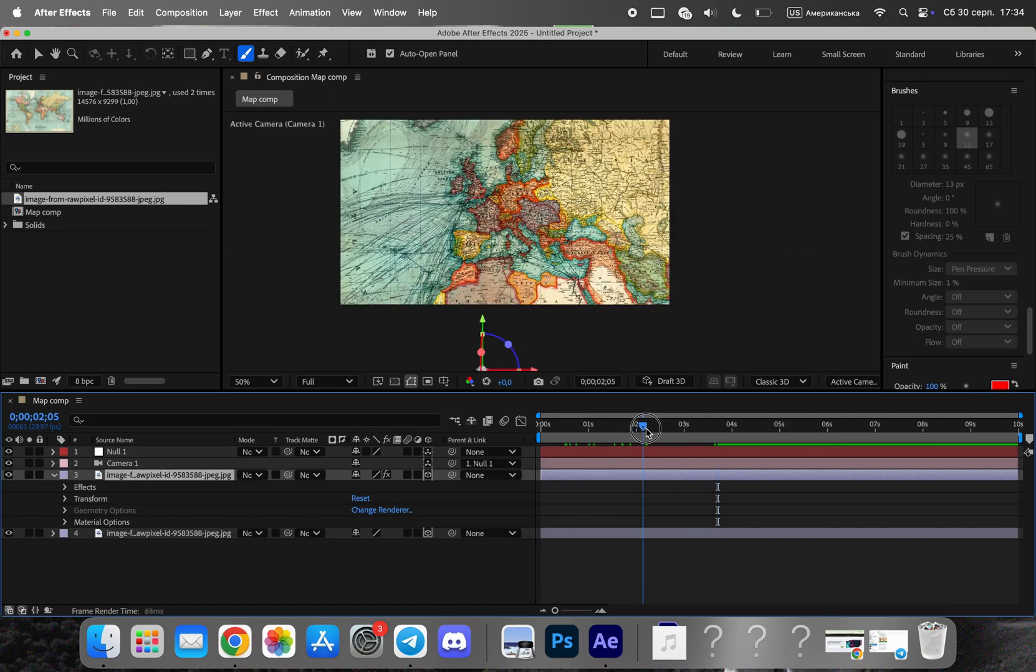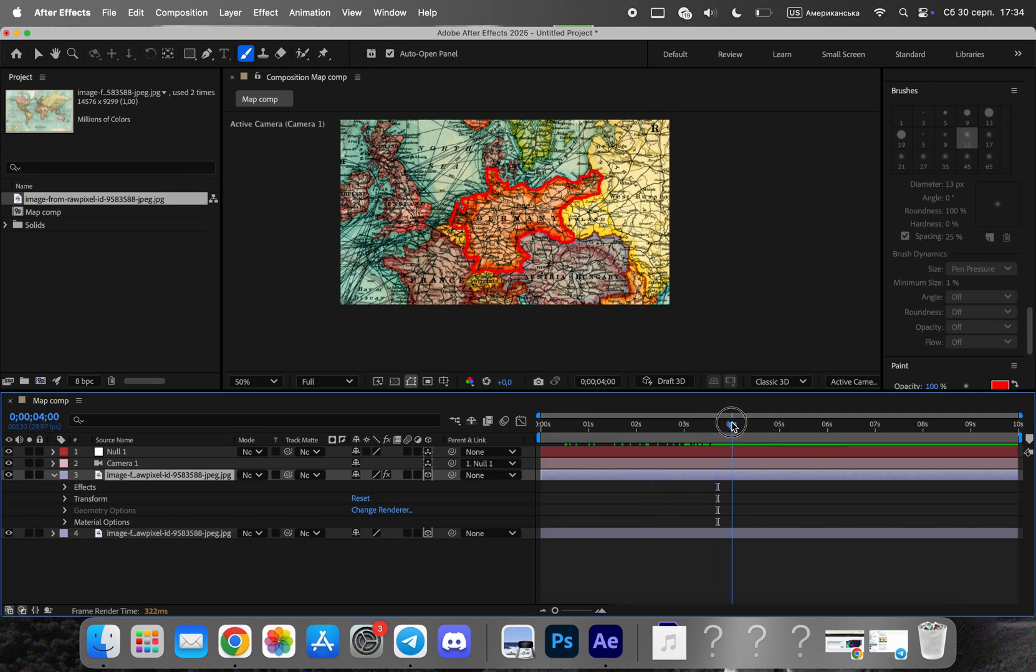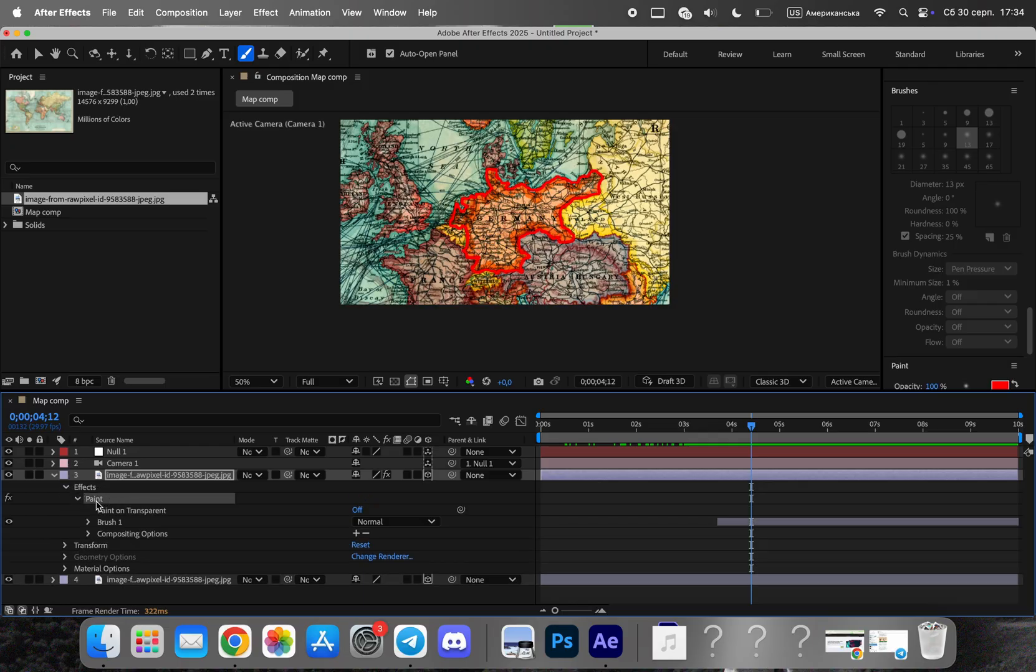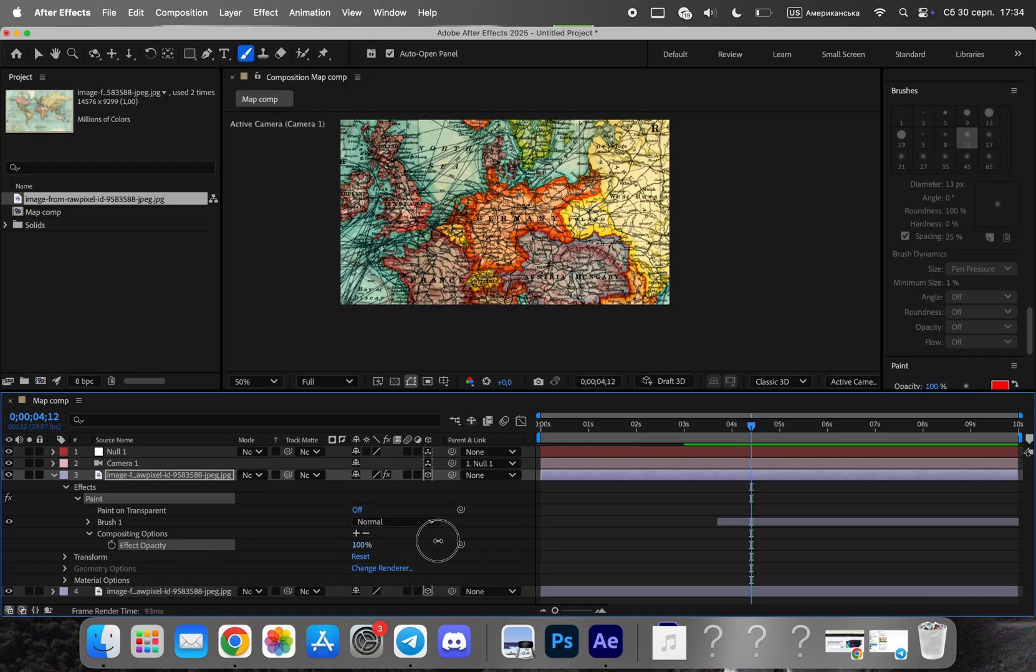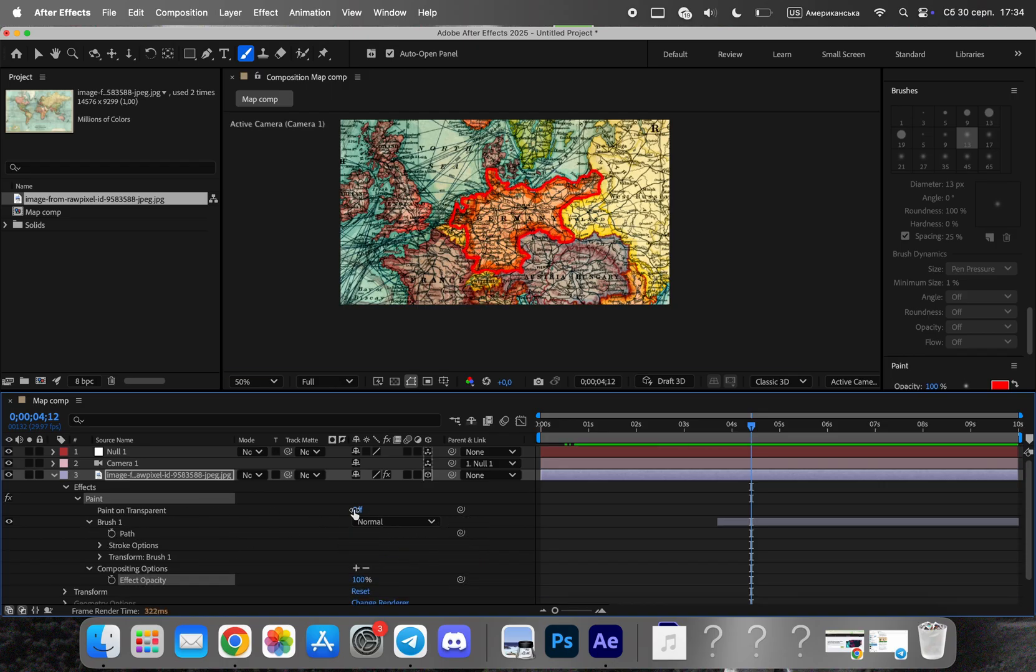Return to the main composition and select the layer with your brush strokes. Enable paint on transparent so only the drawn lines are visible without the map underneath. Change the stroke color to white and adjust the thickness of the lines until it looks clean and clear on your map.